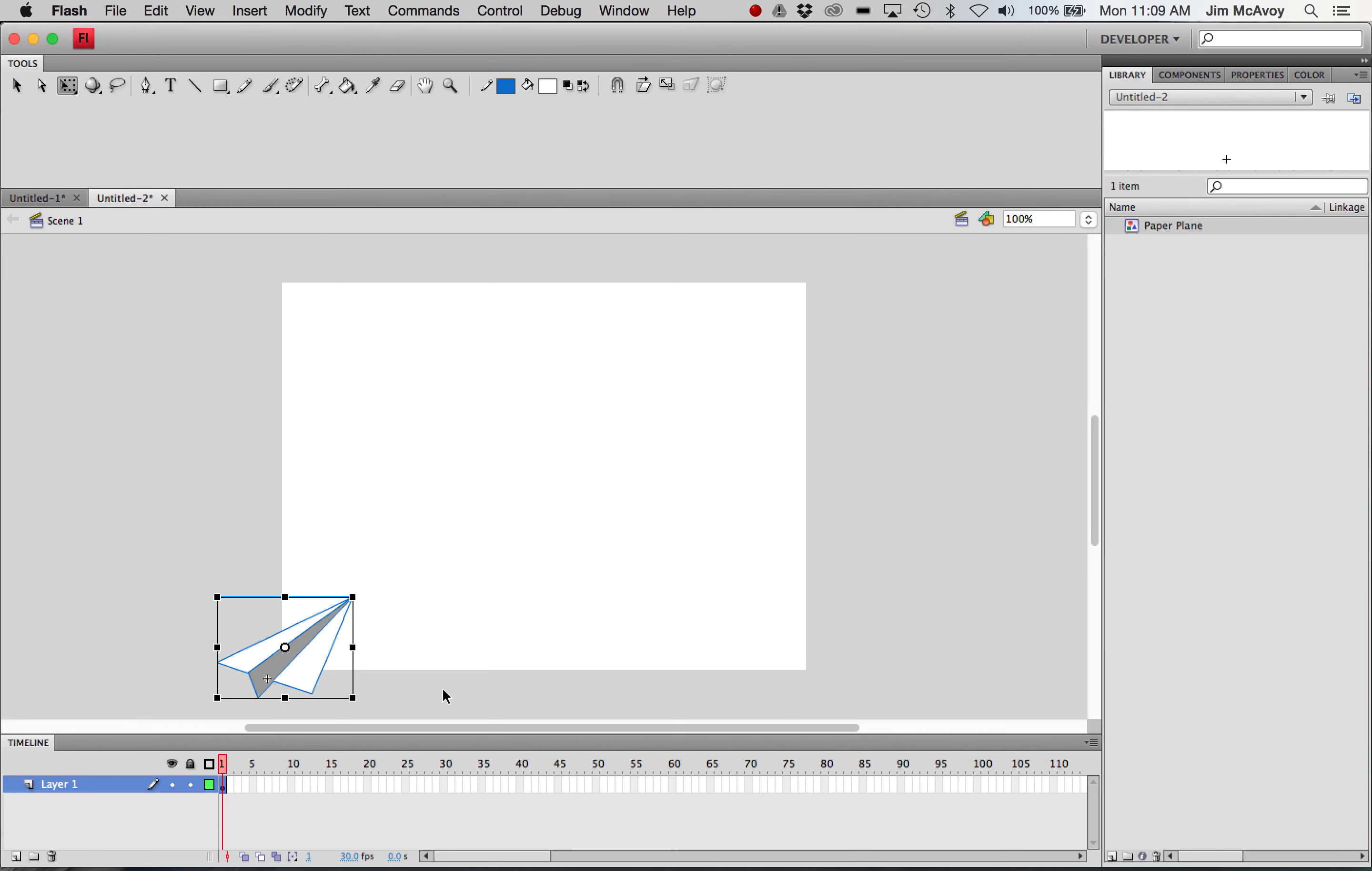So there we've got the paper airplane. And we'll give it some time on the stage. So here it is on the first layer. We'll give it about 100 frames, well maybe 110 frames here.